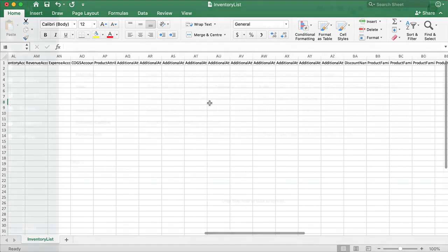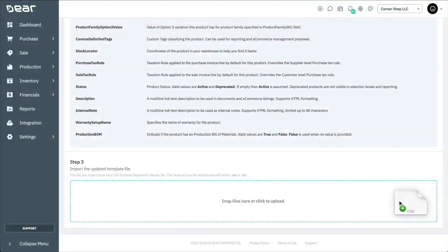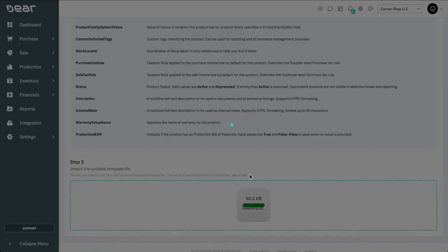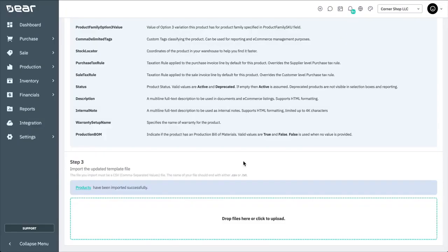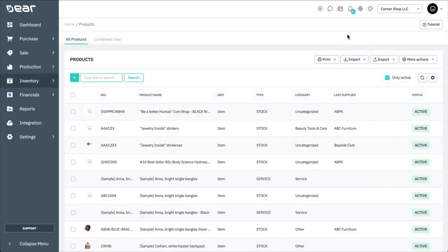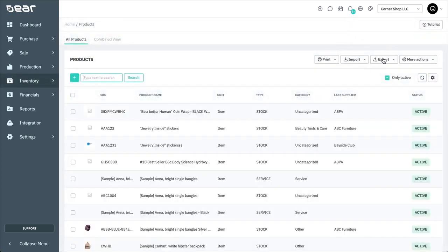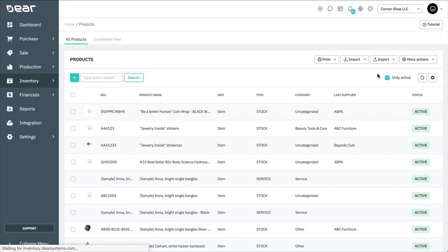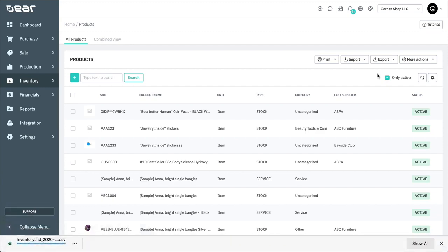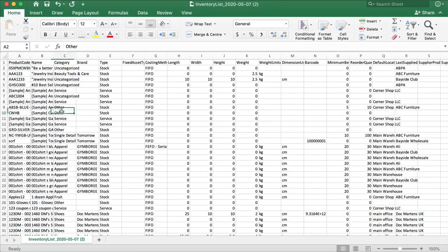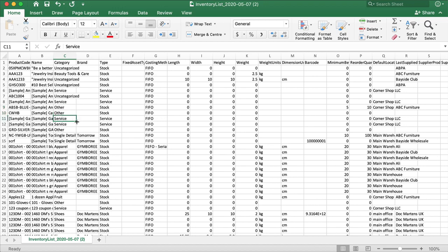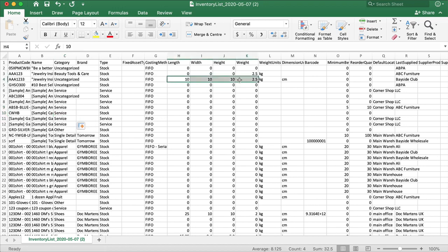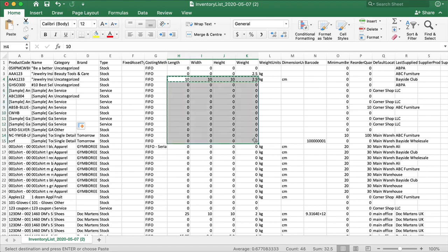Once the table has been completed, it can be imported back into Deer via dragging and dropping or selecting the option to upload from your computer. As well as uploading products in bulk, the Inventory List function can be used to edit existing products in bulk. By using Export Inventory List, you'll be able to download a CSV file which contains all of the products that are currently in Deer. From here, you can make any changes that you need to the Inventory List and upload it back into Deer Inventory as shown before.